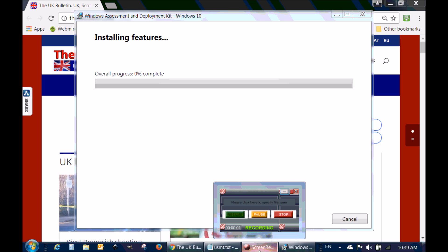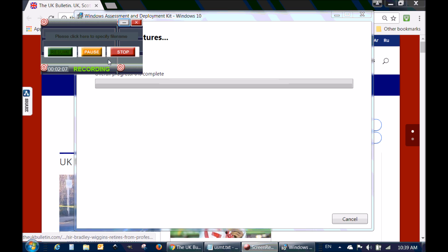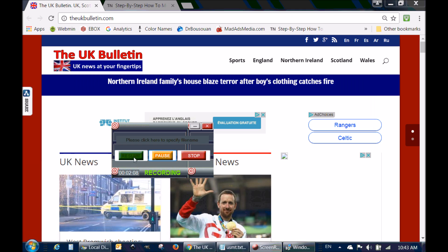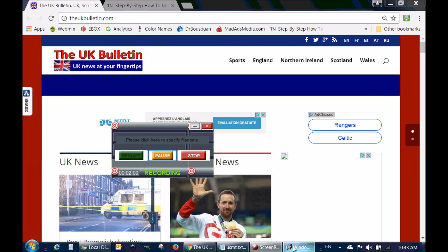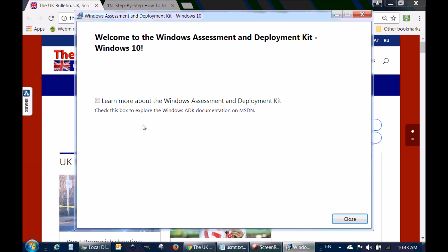I'm going to pause this video and continue when the install finishes. And we're back — as you can see, the Windows Assessment and Deployment Kit for Windows 10 has completed.